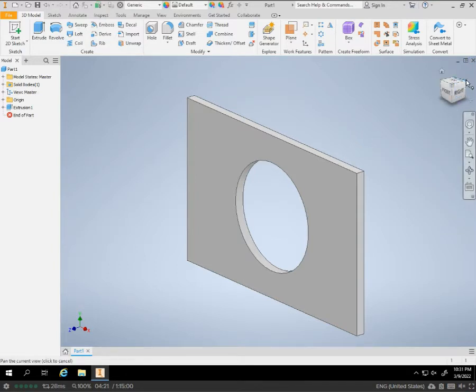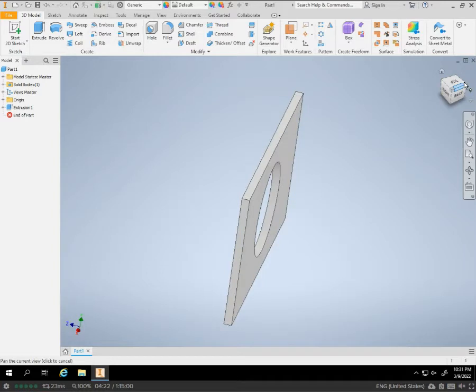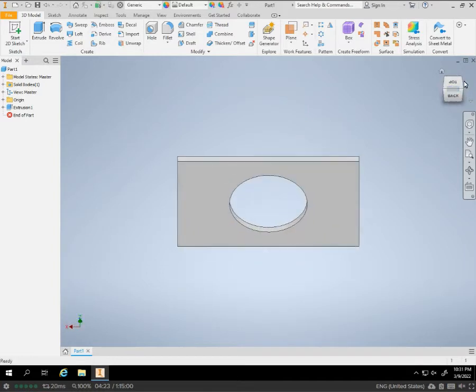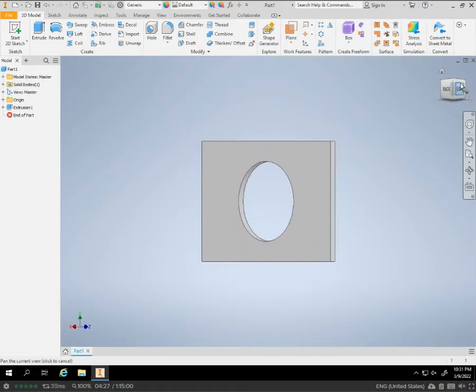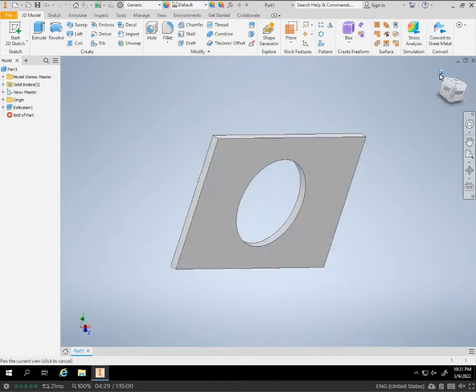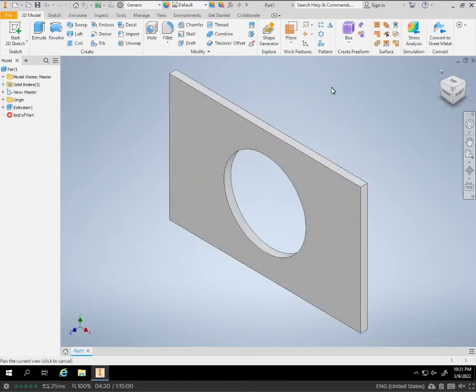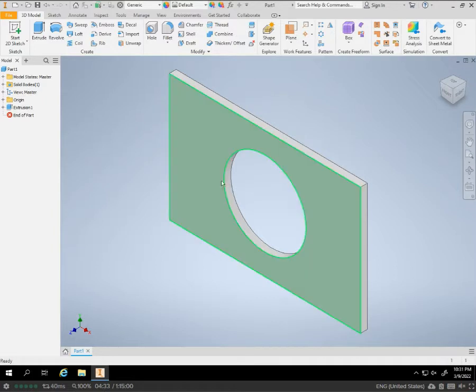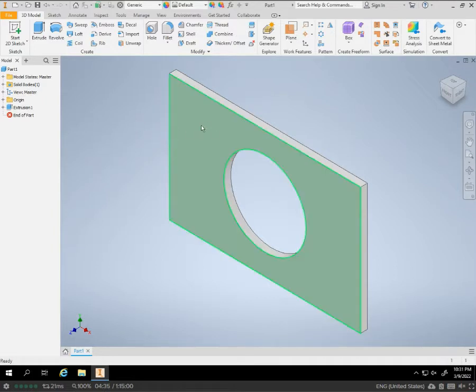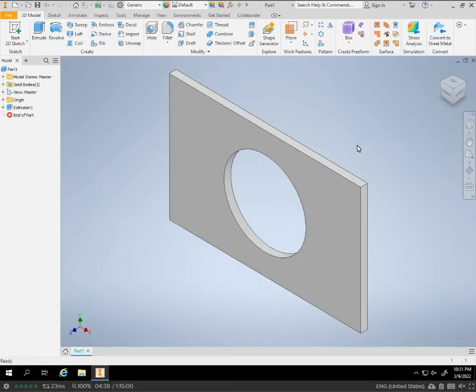We can kind of spin it around and look at it. I'll take it back to the home view. We're going to, our next step, normally put a little sketch and then start doing something else. But before we do that, this time, we're going to use a new tool, which is the fillet.